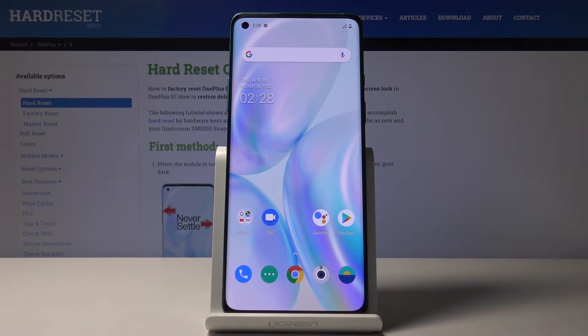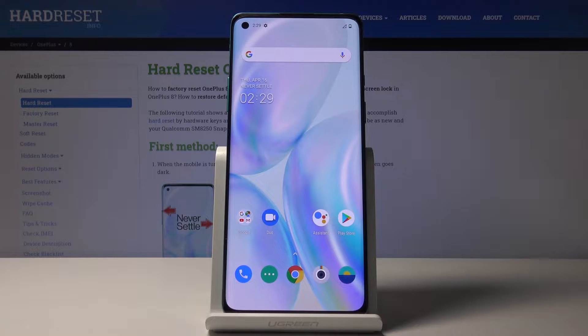Welcome! In front of me is a OnePlus 8 and today I'll show you how to enable and also set up the Do Not Disturb Mode.